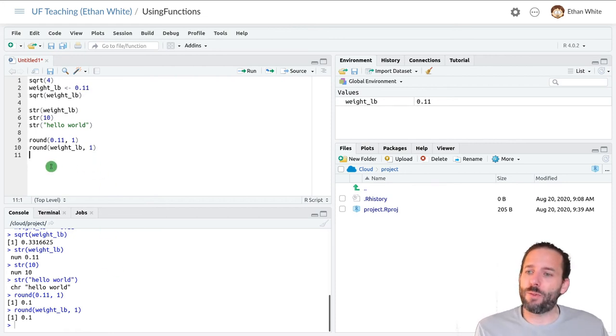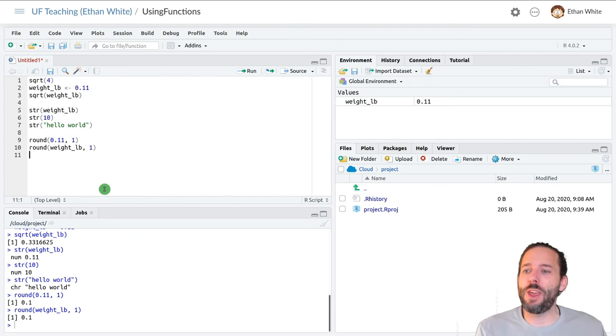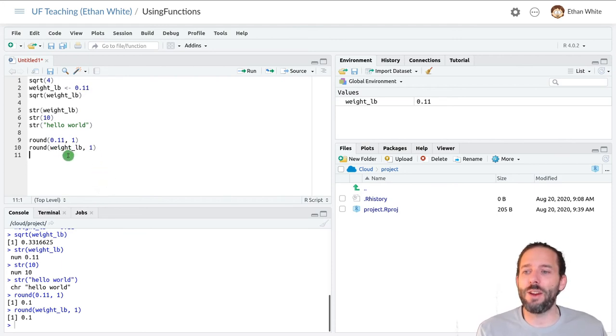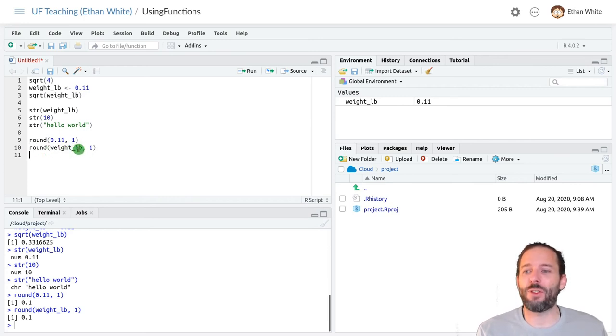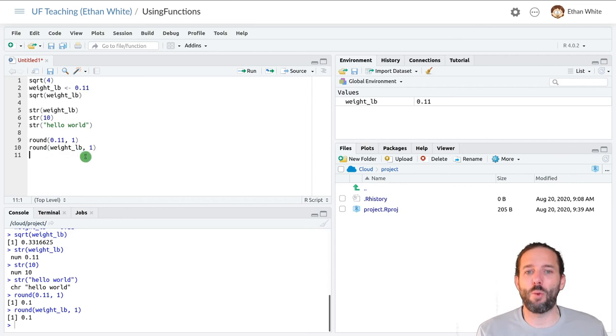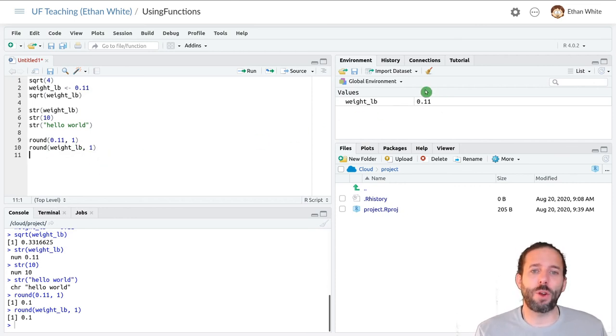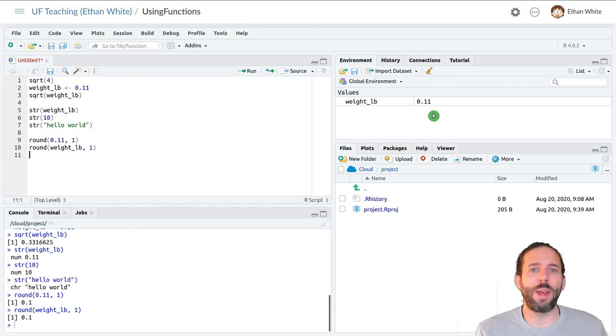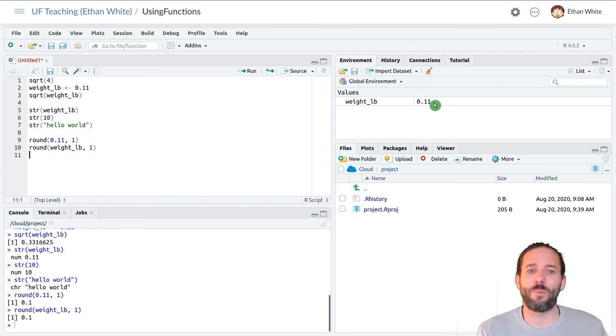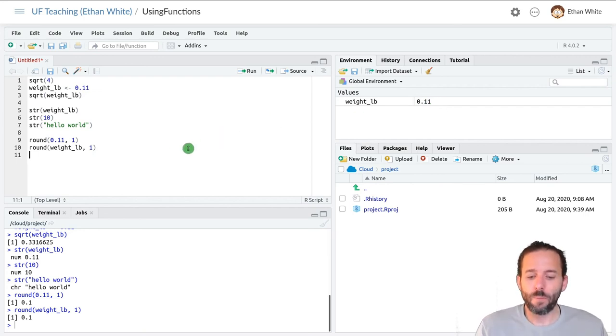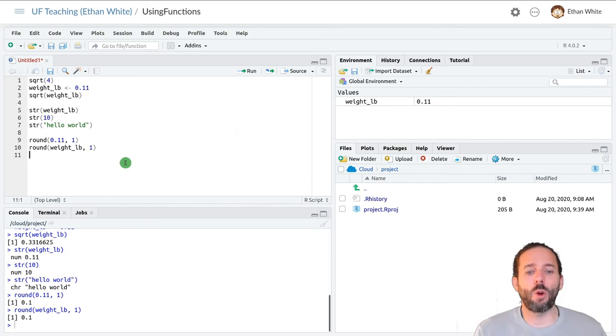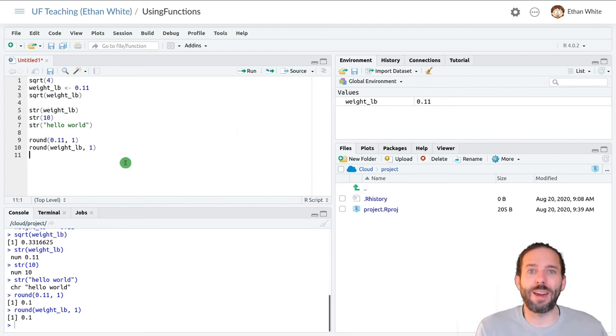And it's common with functions to forget this and think that running round has changed one of the variables that we passed it. So to think that this rounded the variable weight in pounds. But if we look over here in our global environment, we can see that weight in pounds hasn't been rounded. Weight underscore lb is still 0.11. And so if we want to work with this rounded value later, we need to assign it to a variable.